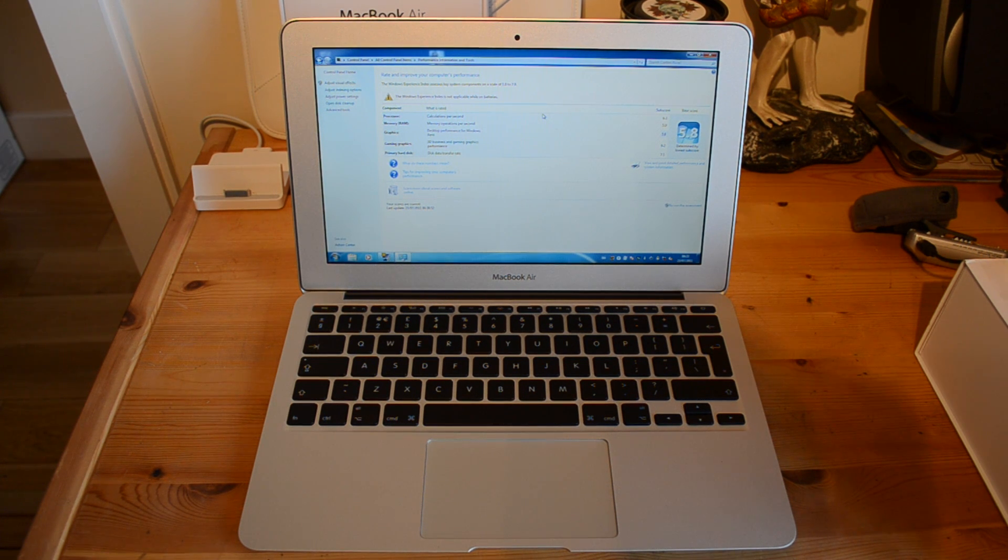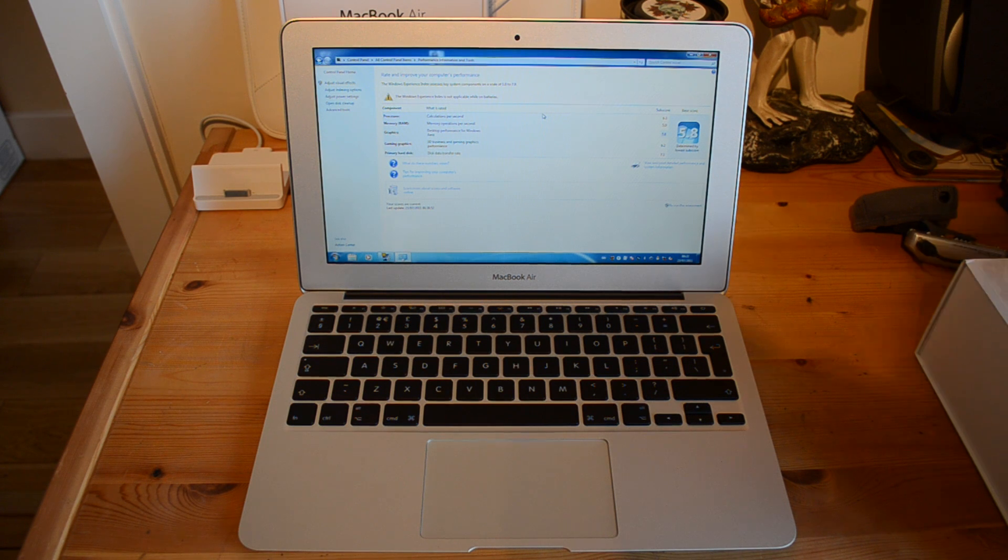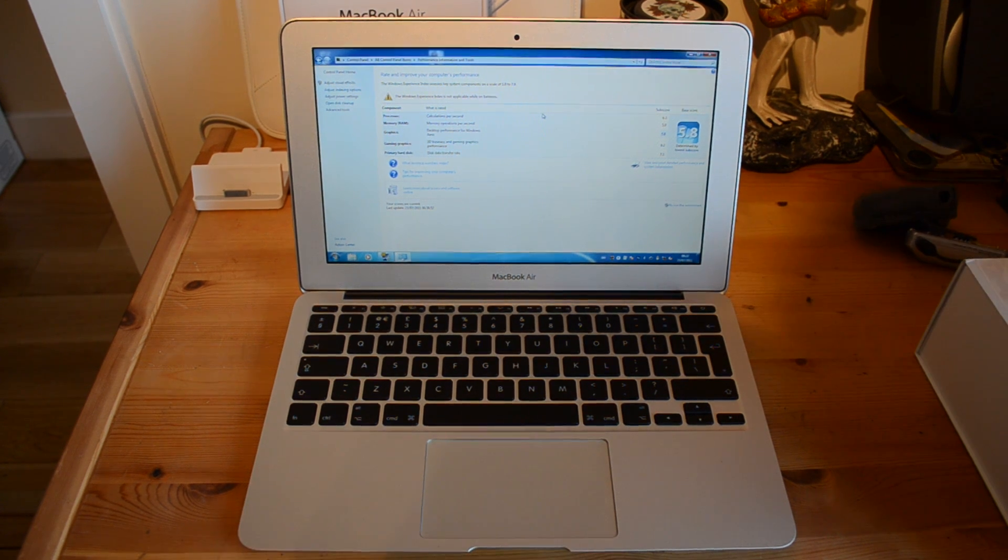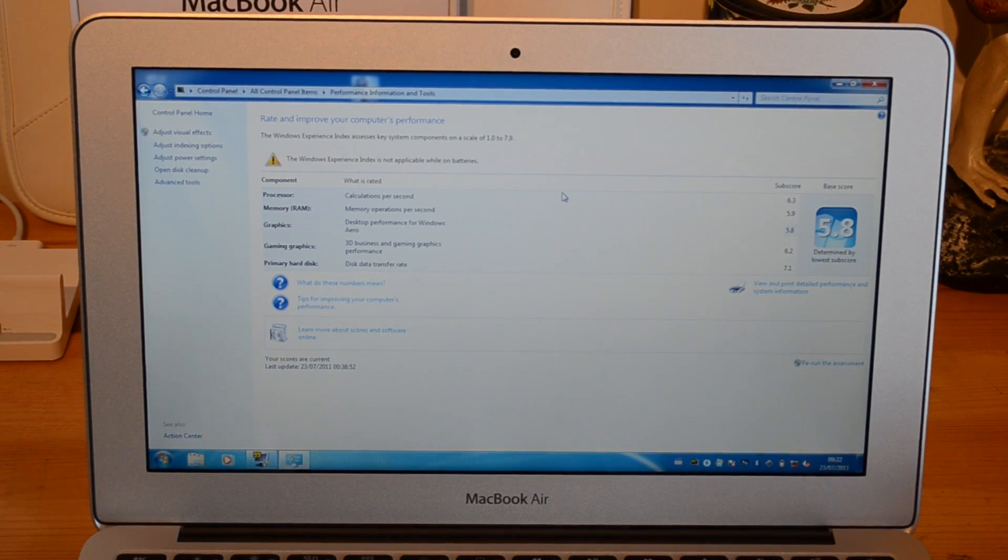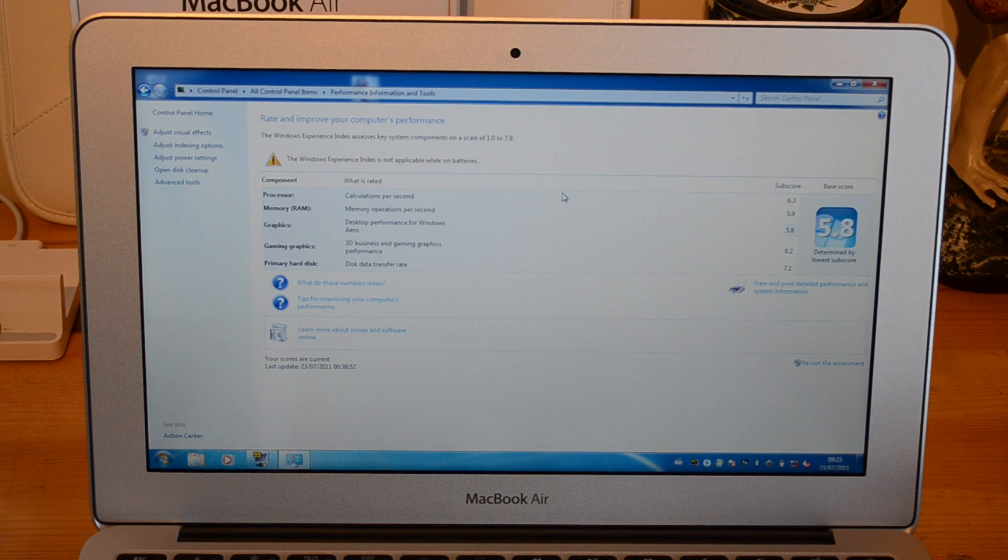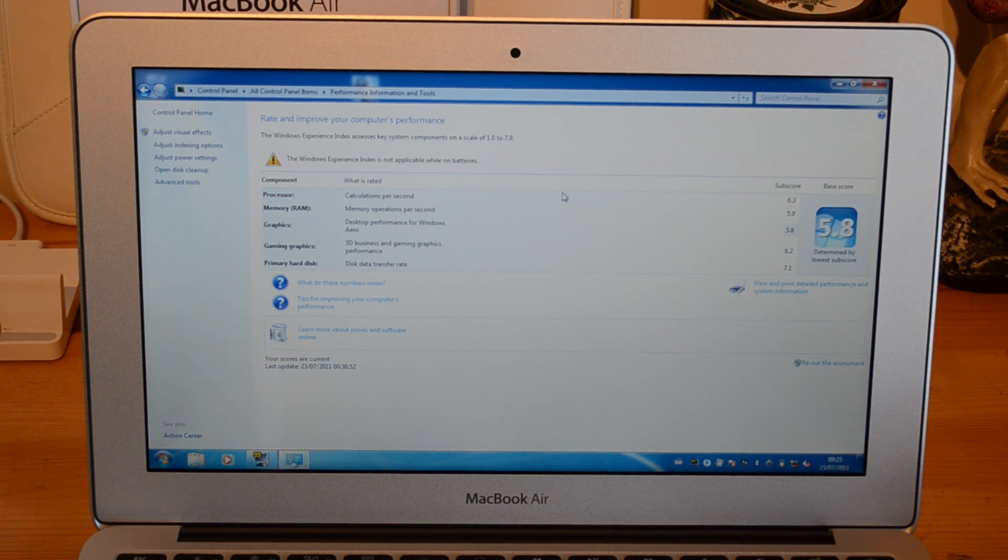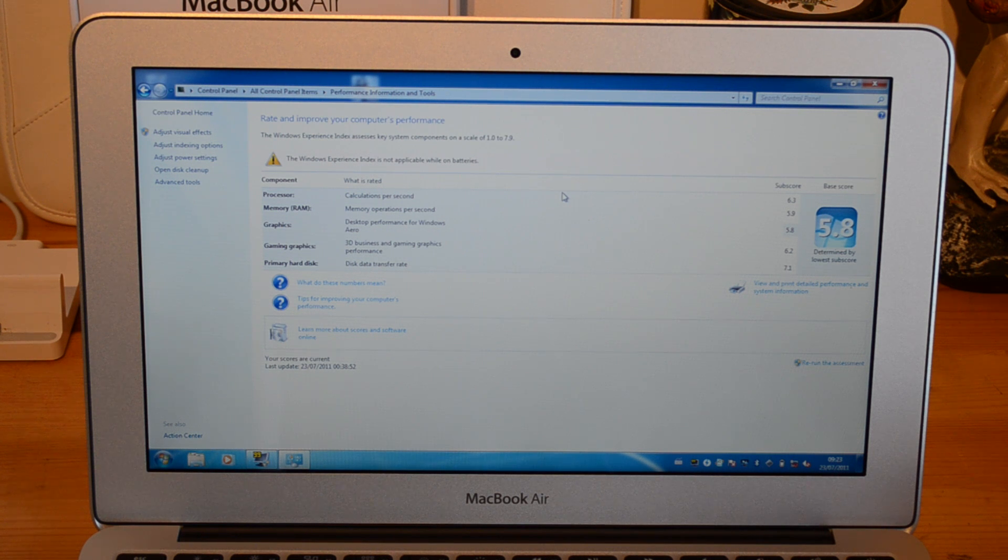Let's just run through this Windows Experience Index. Starting from the top, in terms of processor rated on calculations per second, we get a sub score of 6.3, and these are all out of 7.9.